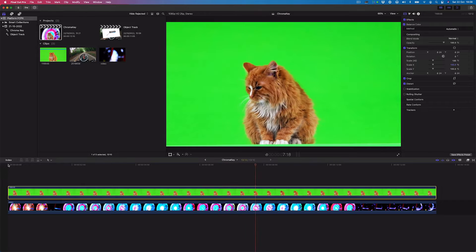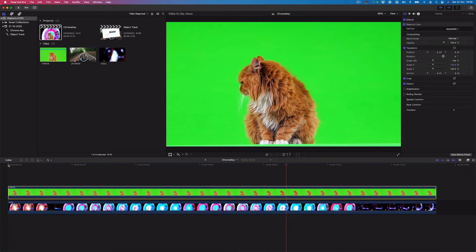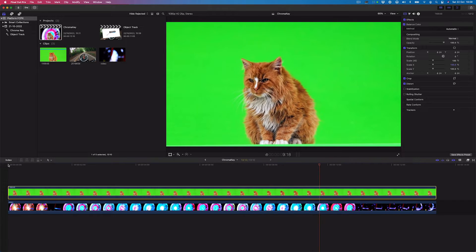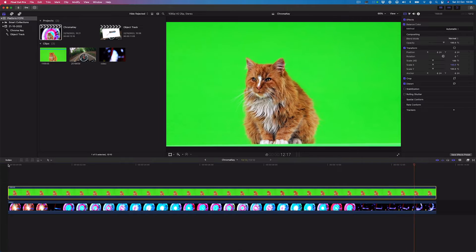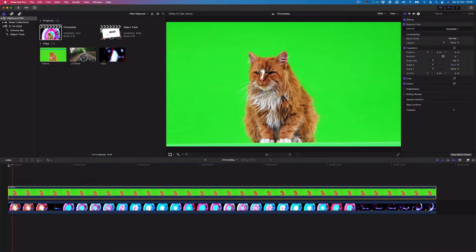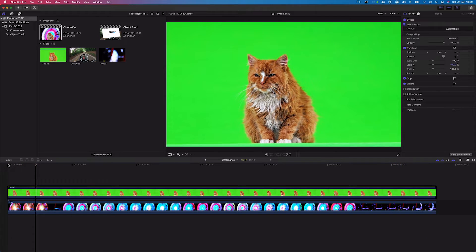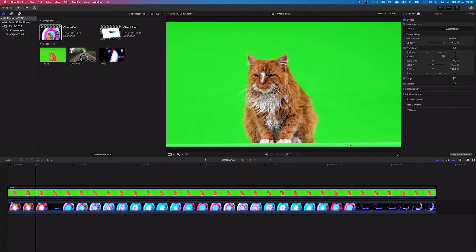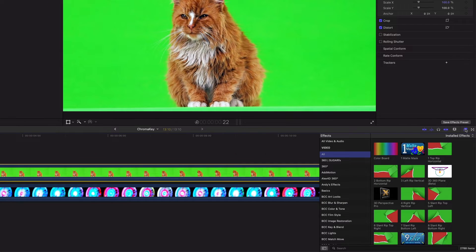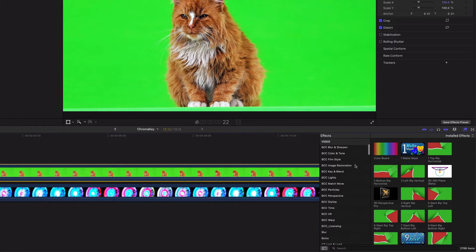Final Cut Pro's Chroma Keying effect is optimized for blue or green screen keying, but can key any range of color you choose. We'll start by selecting the clip in the timeline and then opening up the effects panel and navigating to the video keying section.